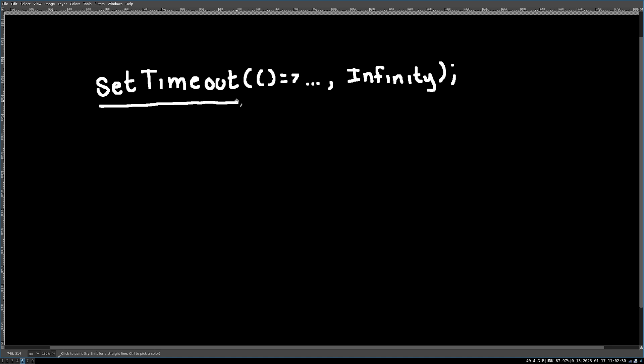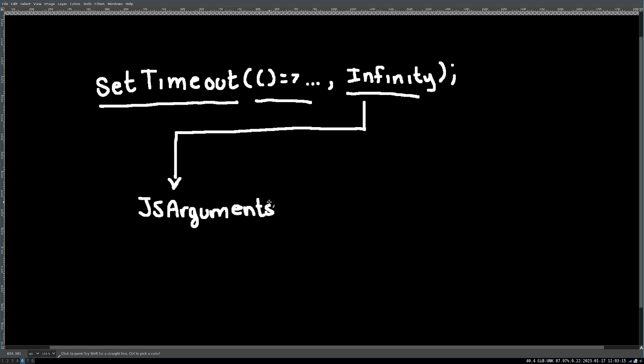When calling a native method such as setTimeout, we have to take JavaScript values and convert them into C++ values. If you ever look at the Chromium or V8 code, you'll see something like JS arguments. And that is because any argument here can technically be any type.